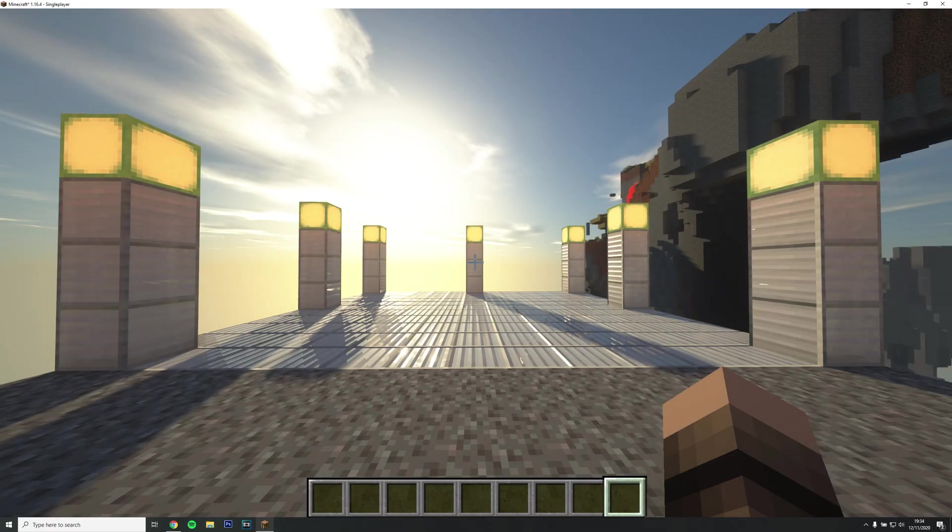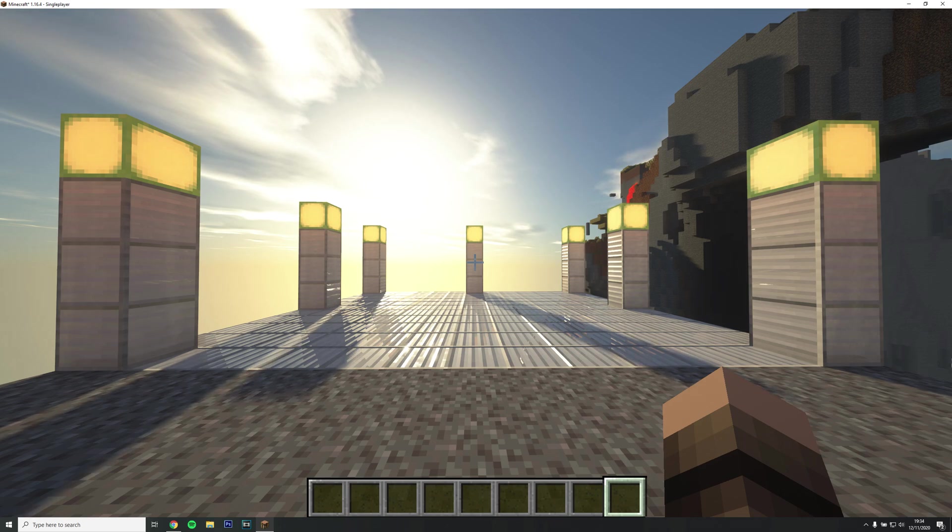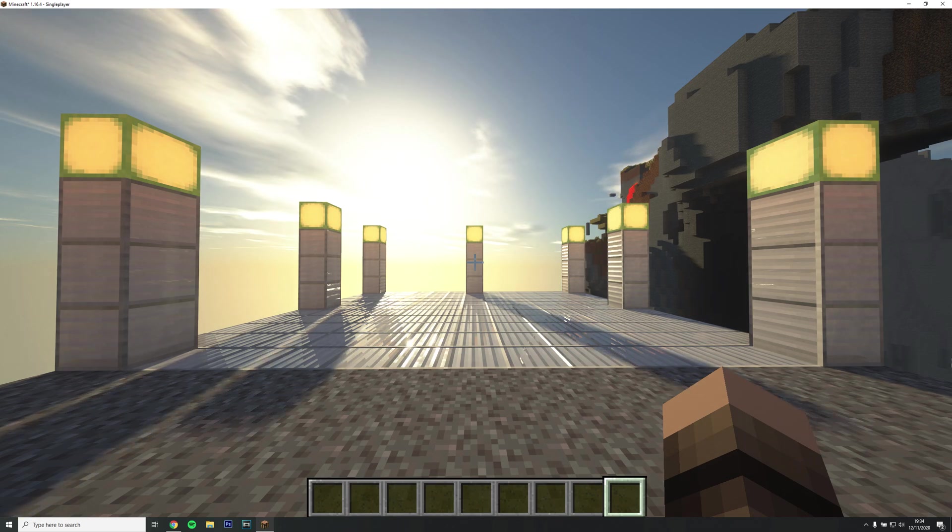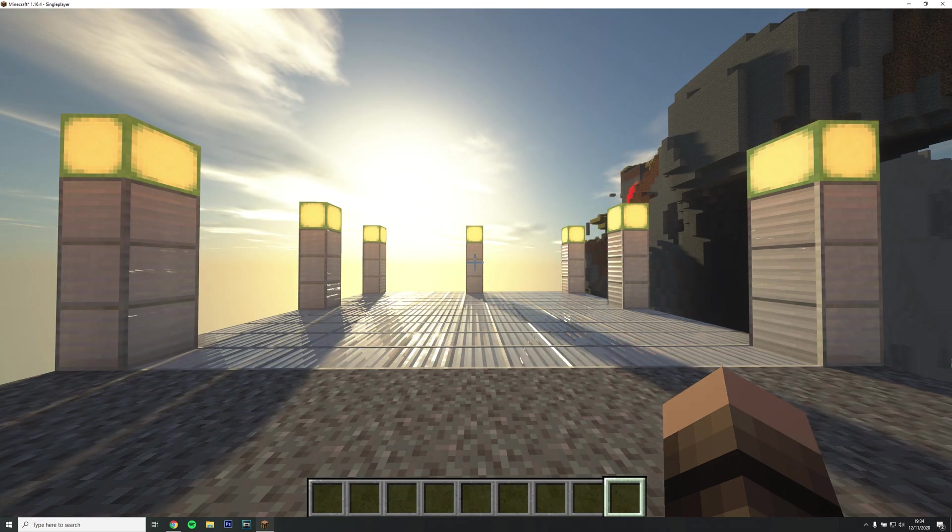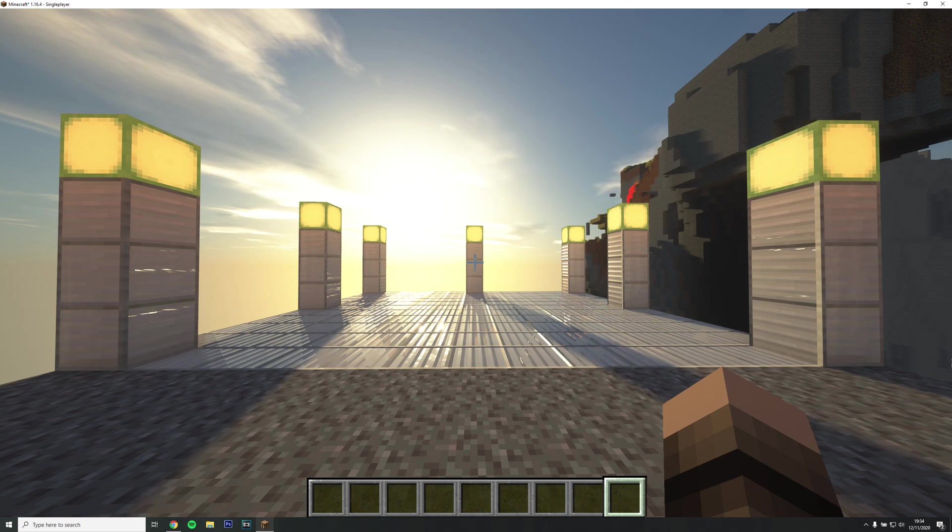Now you should be able to check if the shaders have been installed by opening a world or server. Thanks for watching.